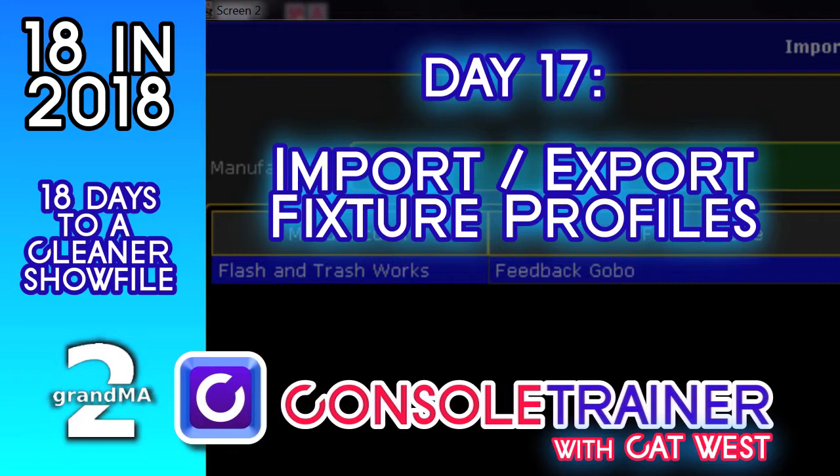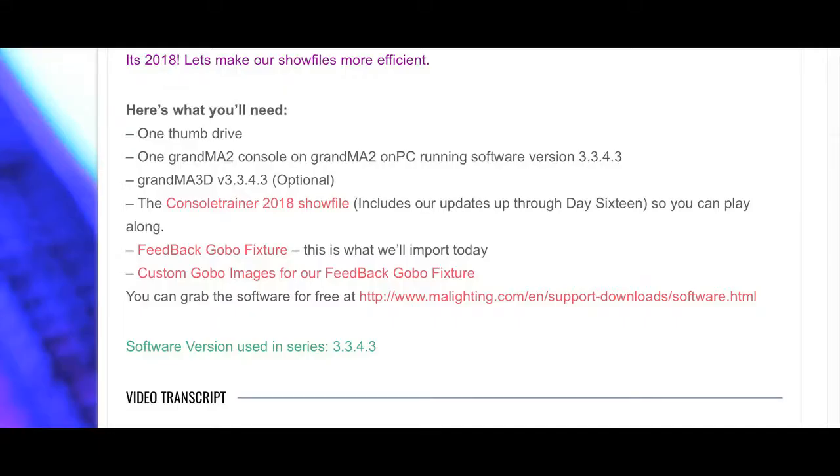If you want to go all in and play along with my example, you'll need to download a couple of other things from my site. You'll want the custom fixture that we're importing today, along with a folder of images that we'll use for the gobos. You can get them from consultrainer.com or use the links in the YouTube description.